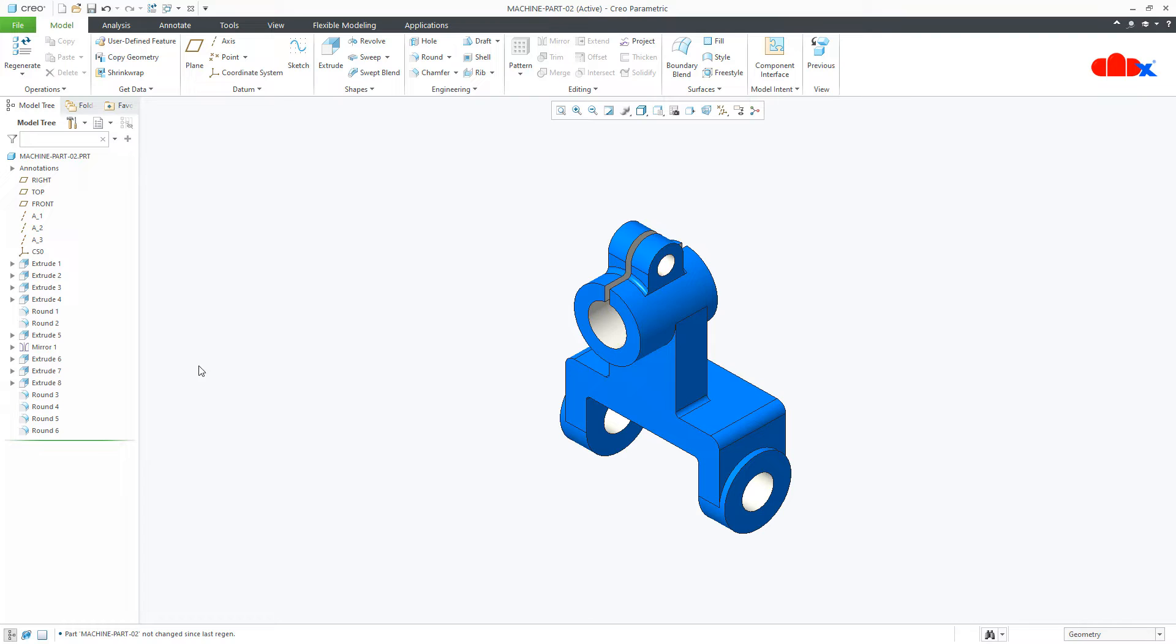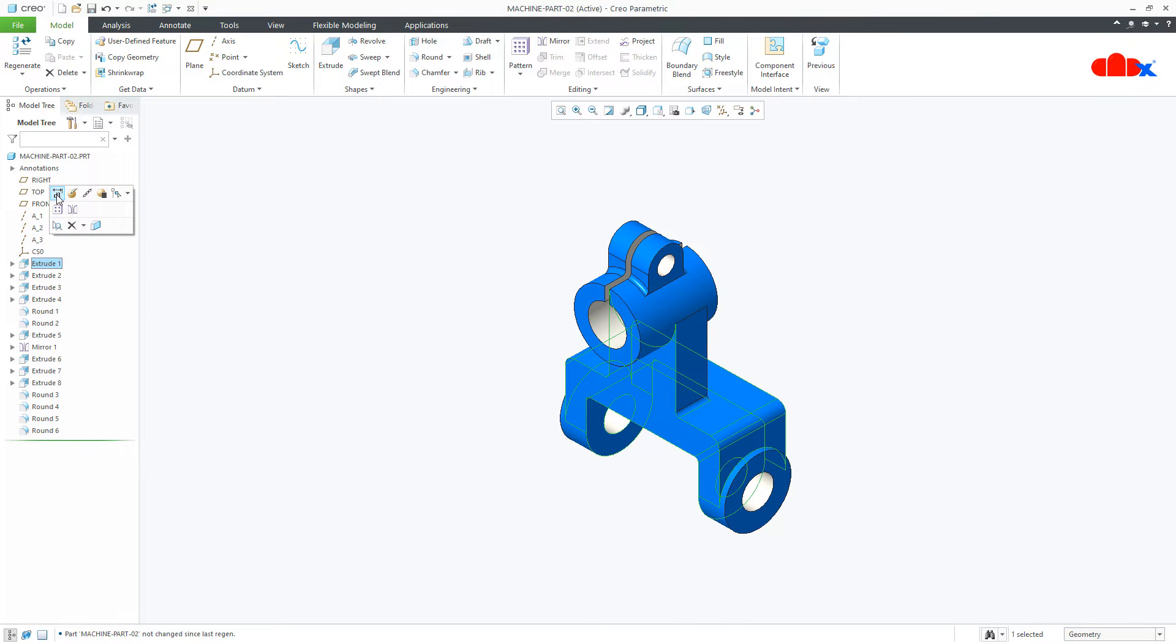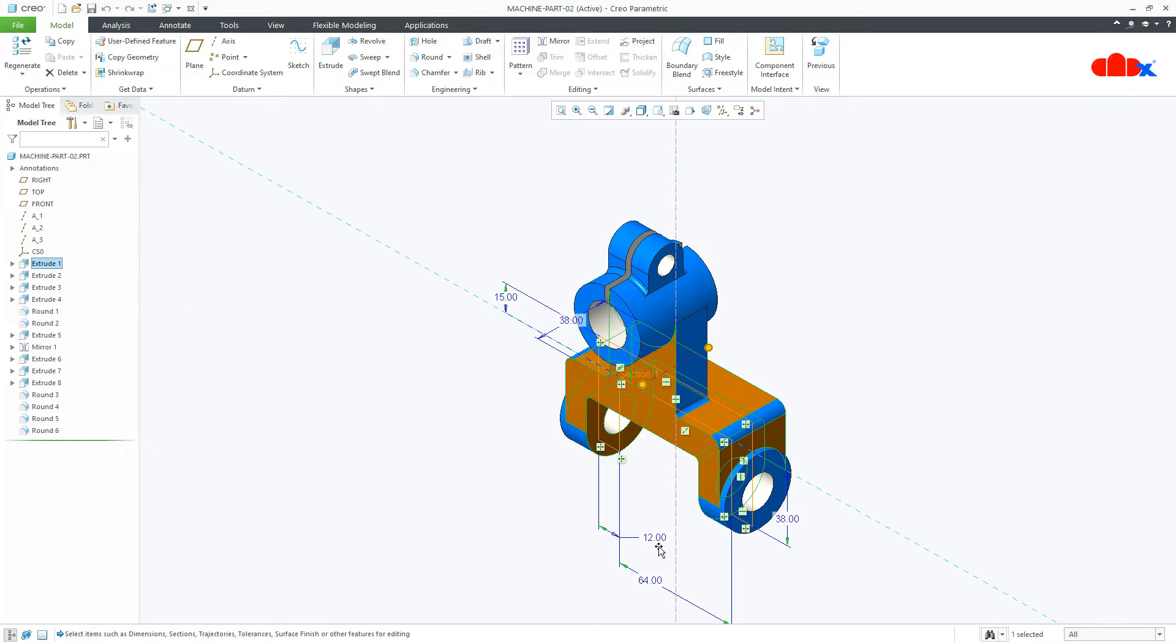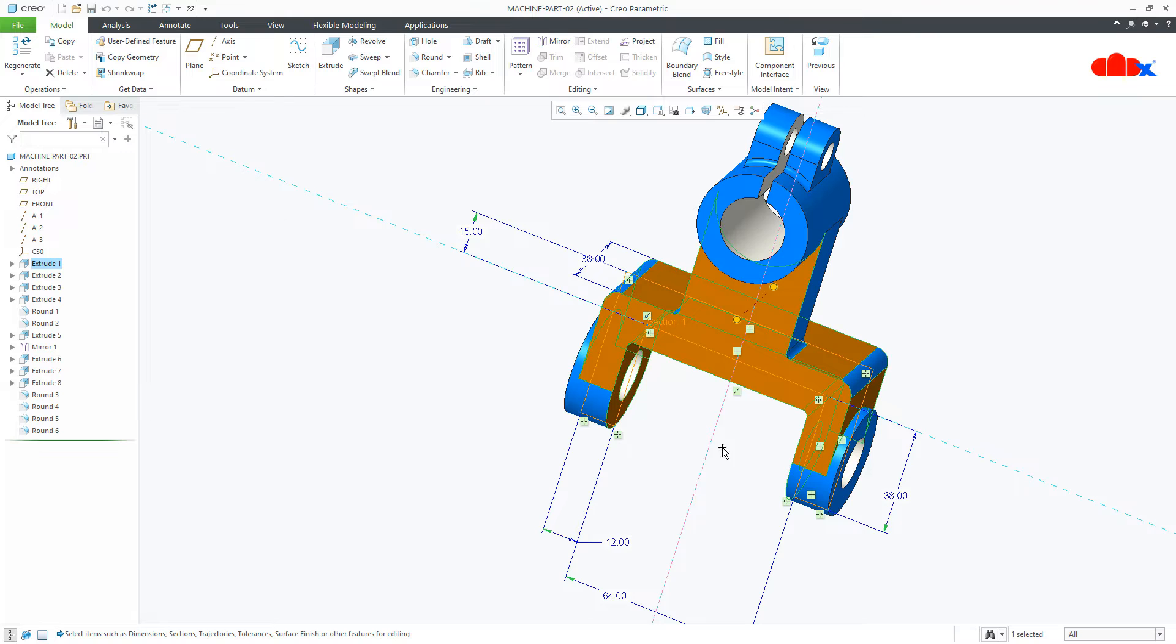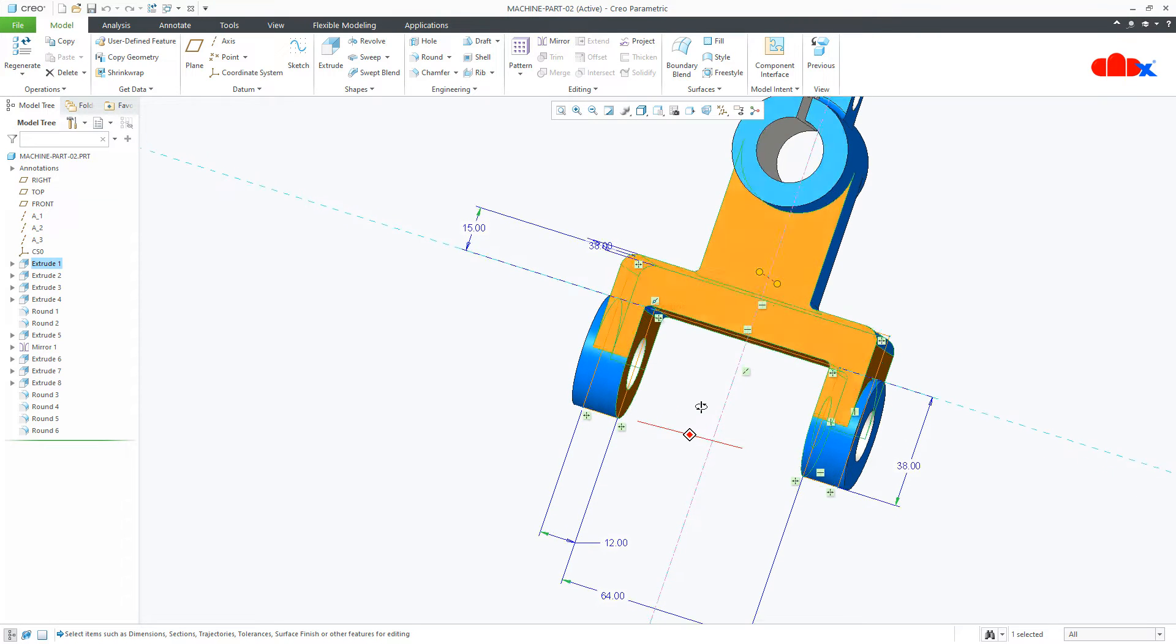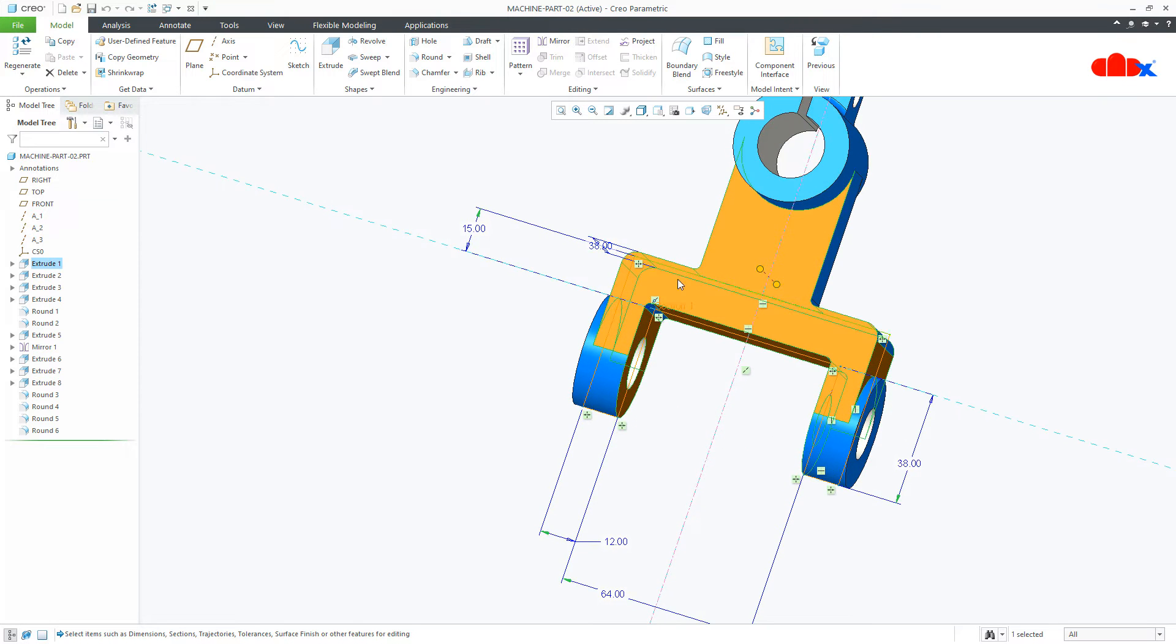So if you see this feature, you can see that this gap is 64 and this thickness is 15.